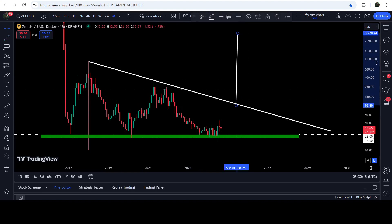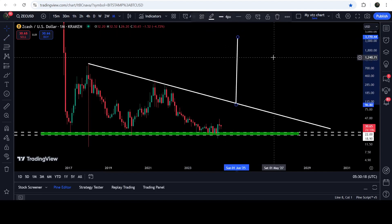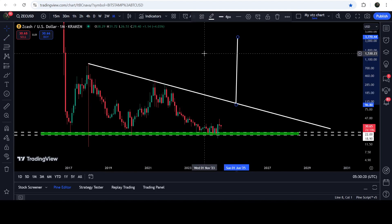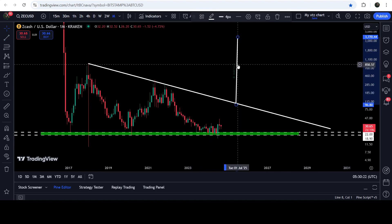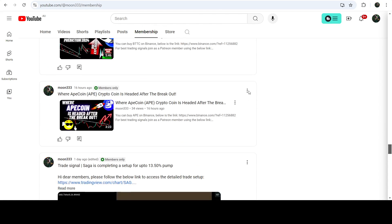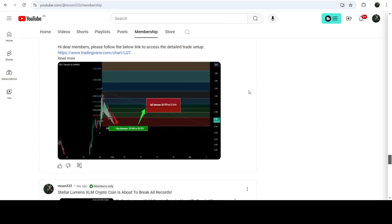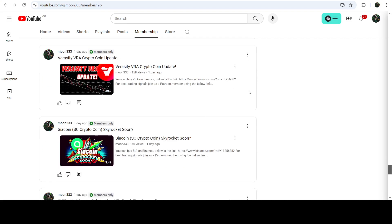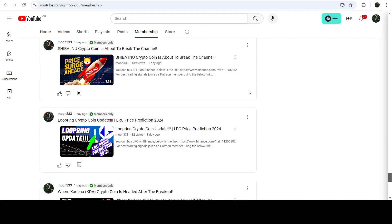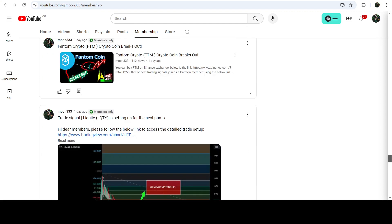The technical target after the breakout will be somewhere between $3,700 to $4,000. So this was the update — I hope you liked the analysis. Please hit the like button and subscribe to the channel. For more trading signals, you can join me and support me as a YouTube member or Patreon member. You can find the link in the video description. Take care, goodbye.